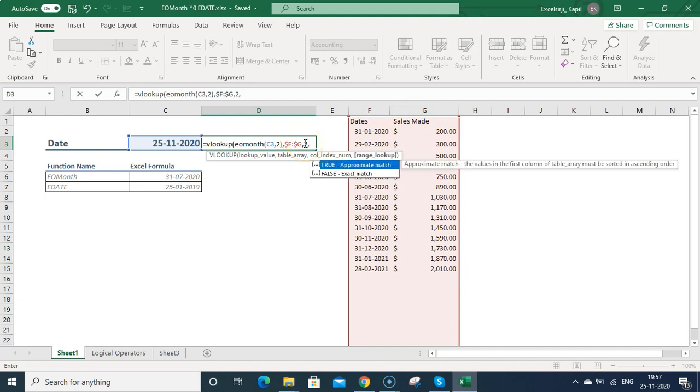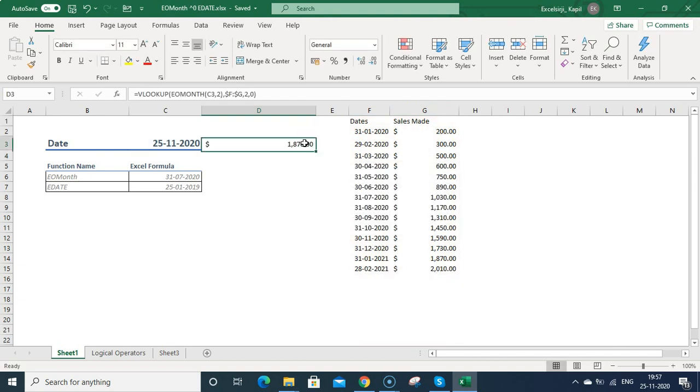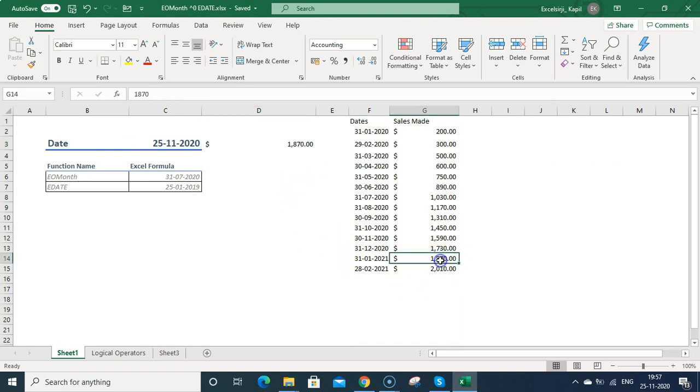So you can type 2, then comma. If you want to do the exact match, press zero and press enter. You can see it is 1870. So if you are creating a forecasting model or something like that, you can use this function.